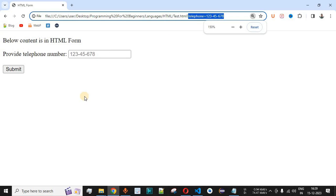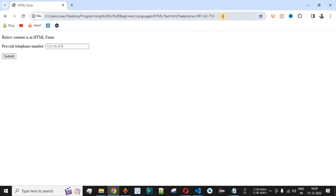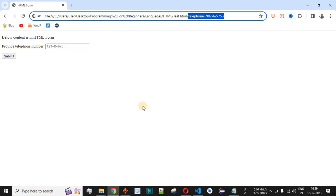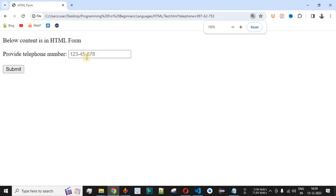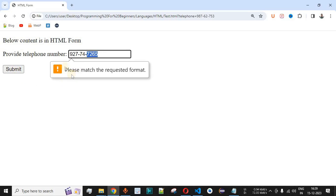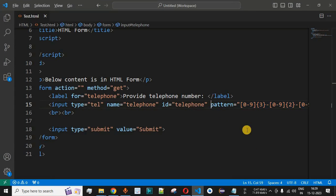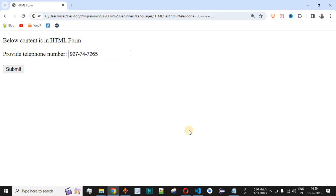When the user provides the telephone number in the correct pattern and clicks submit, the form is submitted successfully. If the user enters an incorrect format — for example, providing four digits after the second hyphen — clicking submit again shows the error 'Please match the requested format'. Based on your project requirements, you can define whatever telephone number format you need.